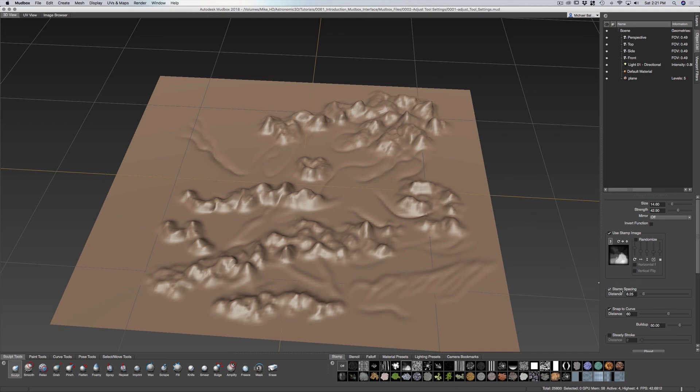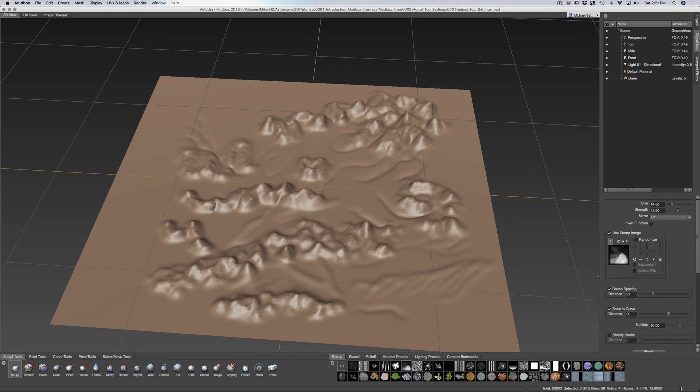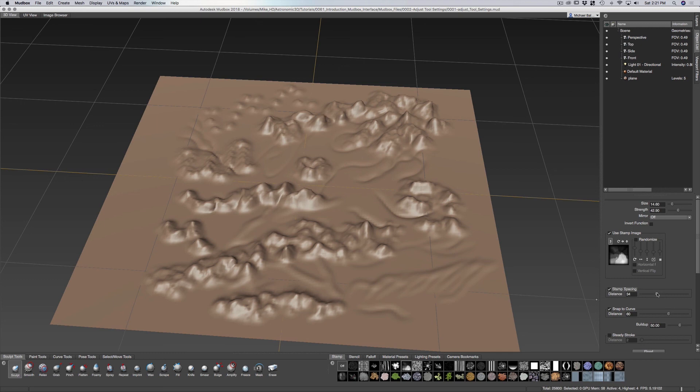Now you have the stamp spacing. That's the space between where the effect is on your mesh. So you can really increase the distance if you need to do that. And then we bring this down, I think it was around six or seven.